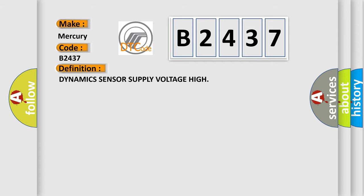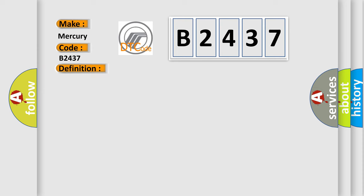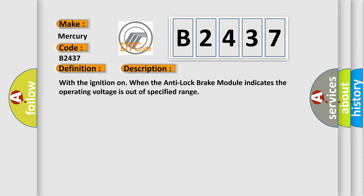The basic definition is: Dynamic sensor supply voltage high. And now this is a short description of this DTC code.